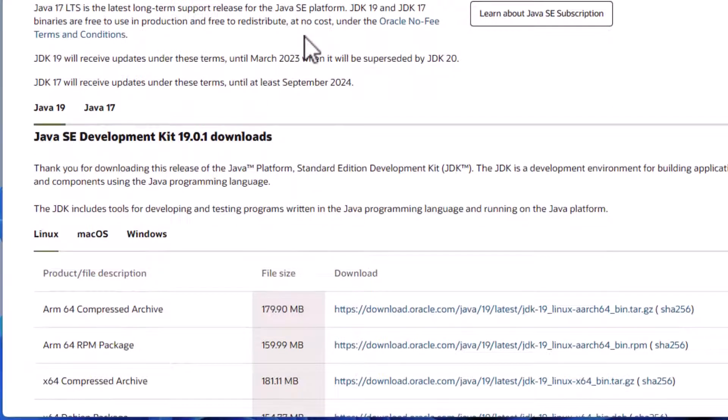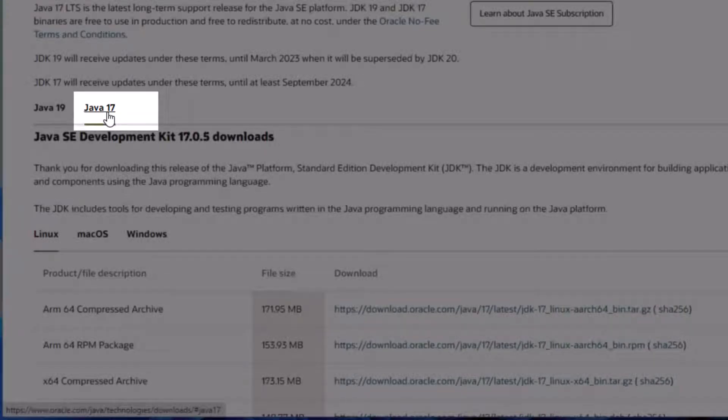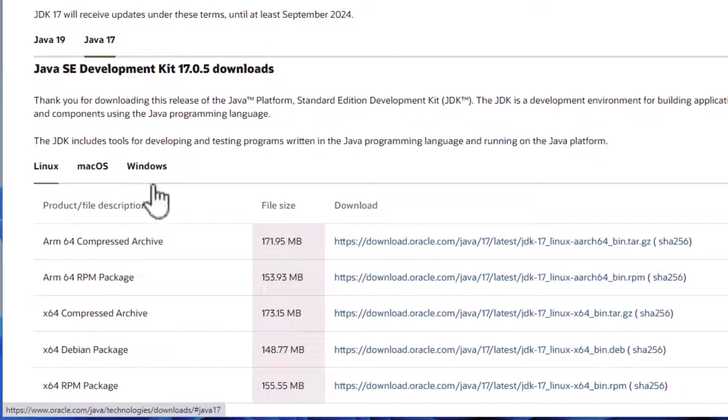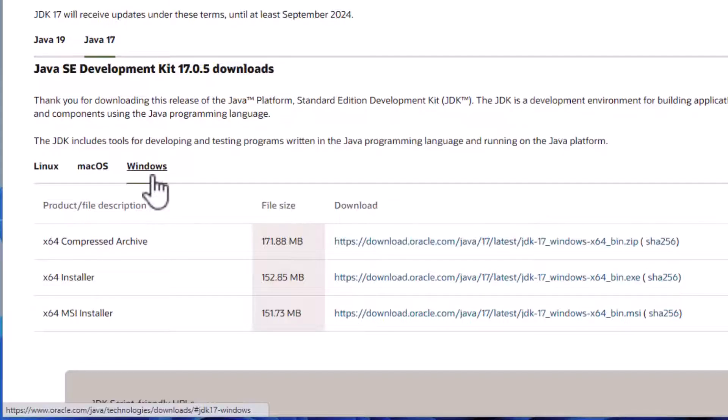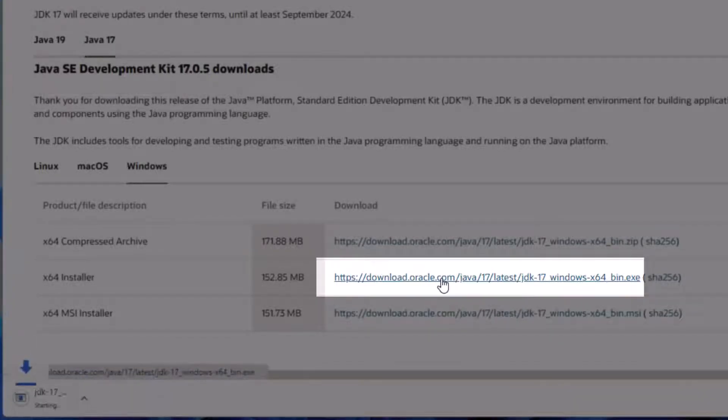We see that version 19 is the most recent, but we want version 17 since it's the LTS version. So let's select that tab. And we're doing a Windows installation, so let's select that as well. We want the .exe installer file, so let's select that.